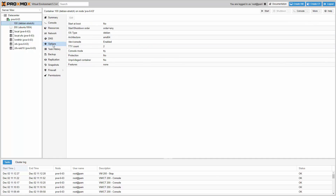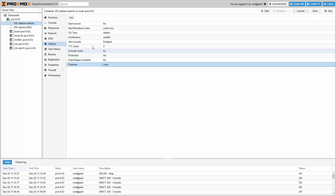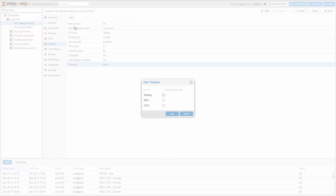LXC containers can do nesting now, which allows running LXC or LXD inside a container. Also, the use of AppArmor inside containers is possible, and NFS and CIFS can be mounted inside a container.